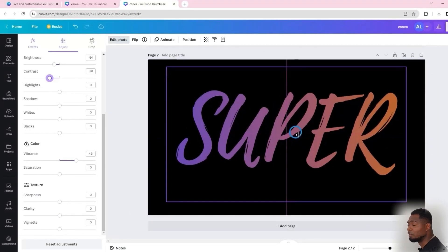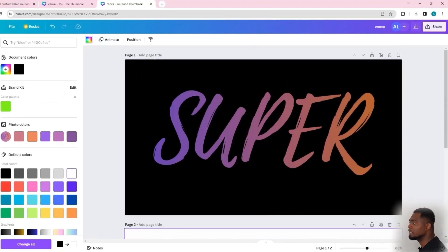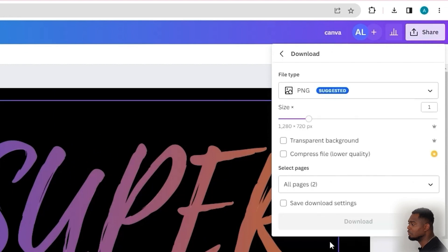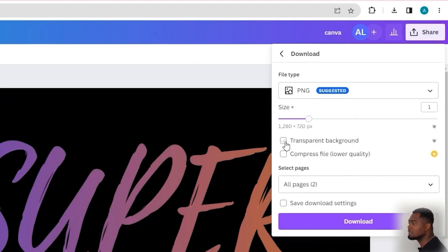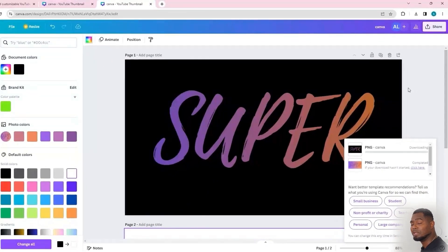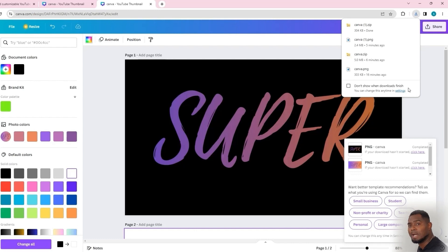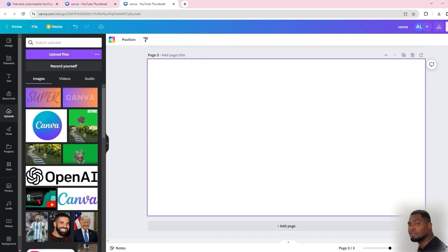The main point is that you're satisfied with your results. Once you're finished, hit 'Share' and under downloads make sure that 'Transparent Background' is selected. This will allow you to download the image and place it on any picture, thumbnail, or design you want. Once finished downloading, you'll have a really nice gradient text with a transparent background.